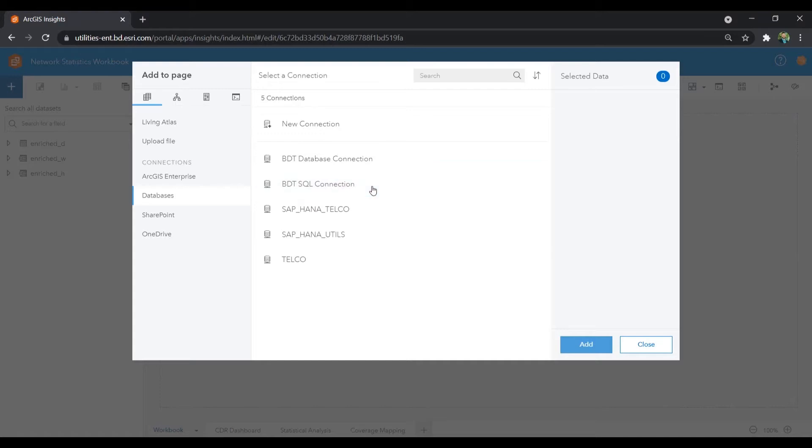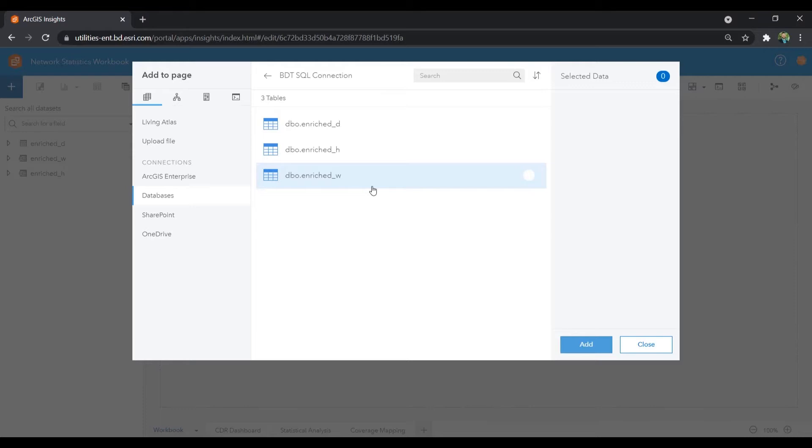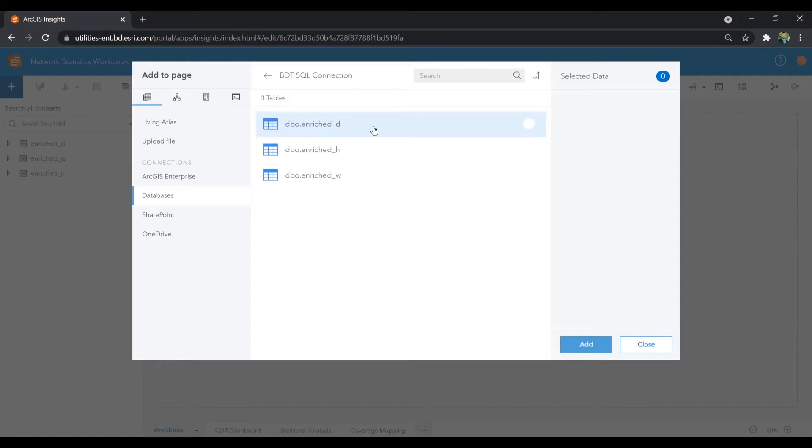Now, for this demonstration, let's derive some intelligence from CDR data that a data science team has aggregated into a now more manageable dataset for business analysts to investigate within a BI app. These three tables contain the summarized hourly, daily, and weekly CDR records that we'll add to our workbook.